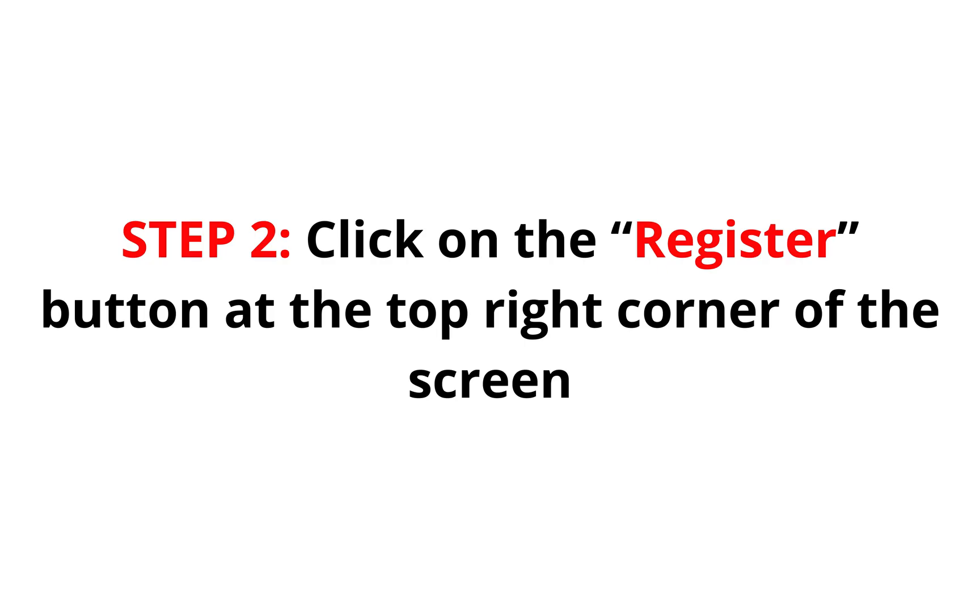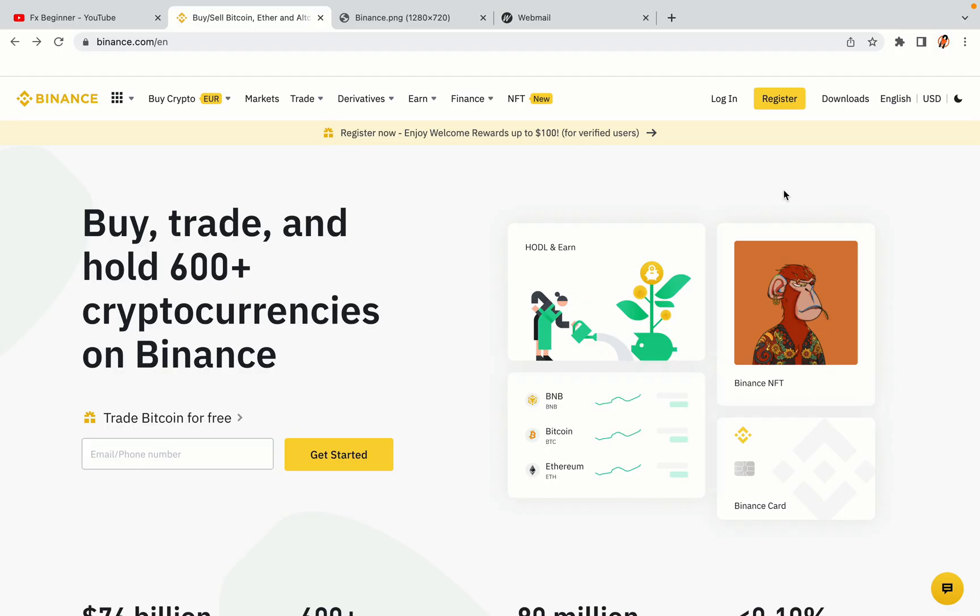Step 2. Click on the Register button at the top right corner of the screen. On the top right corner of the website, you have a yellow Register button. Click on it and this will take you to the Binance registration page.